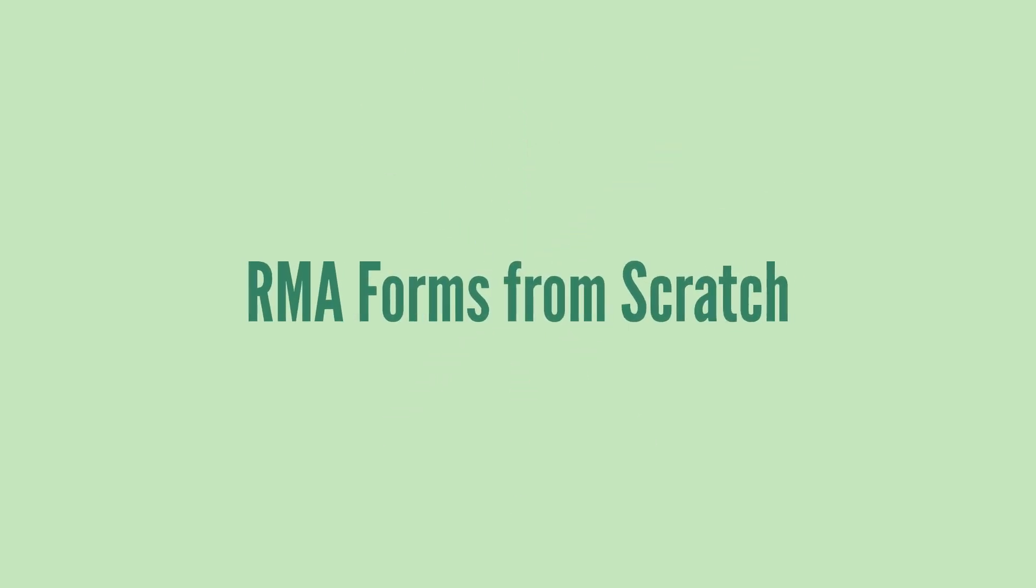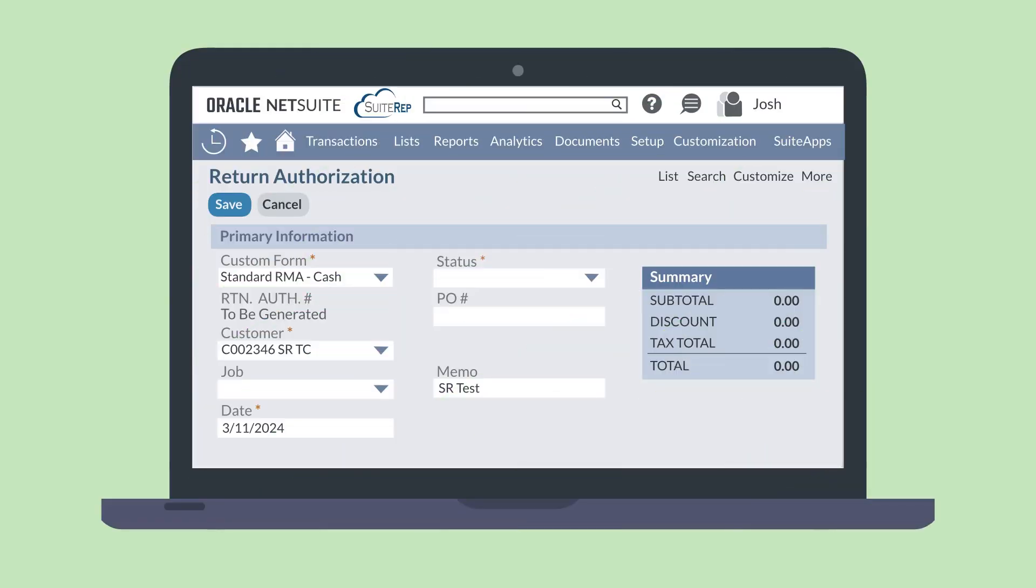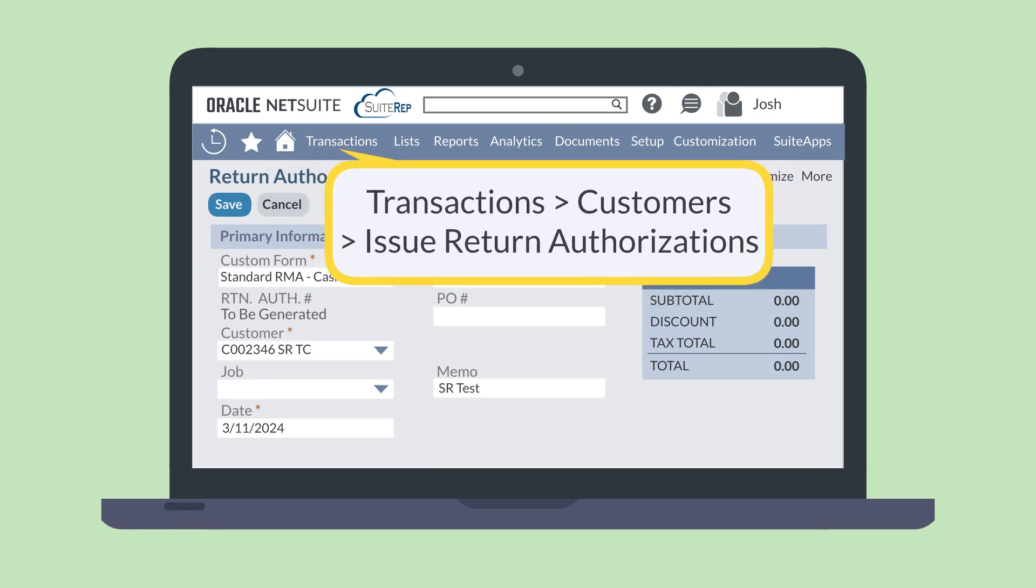Your other option, of course, is to create the RMA form from scratch. A standalone RMA form like this is not going to be connected to any sales transaction. You'll need to navigate to Transactions, Customers, Issue Return Authorizations.